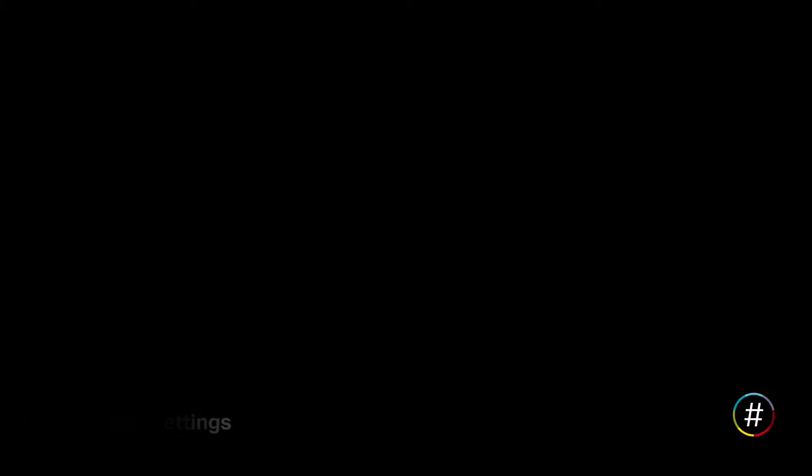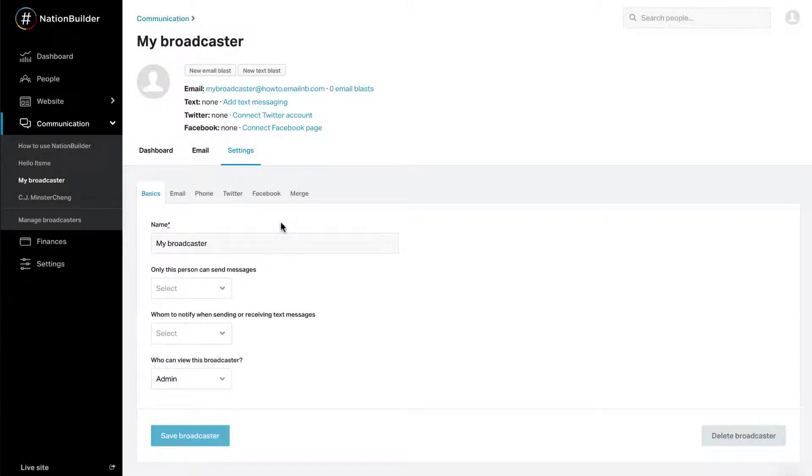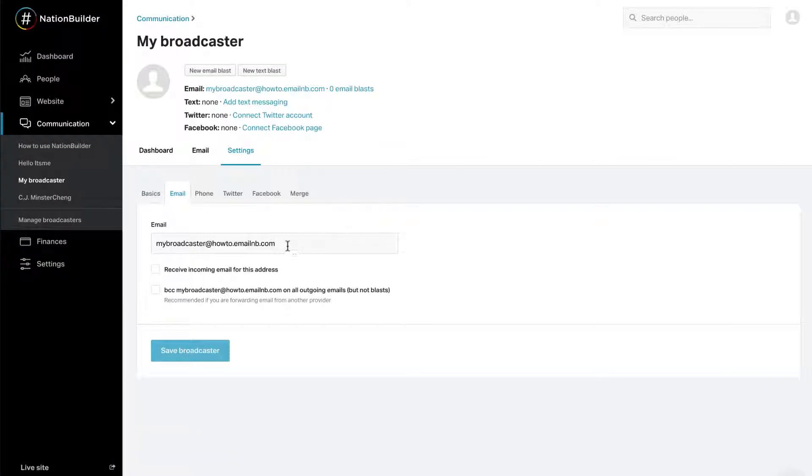Step 3: Email Settings. Once you save the broadcaster, click on Settings, Email. You'll see your email address in the first box. Some important things to note.